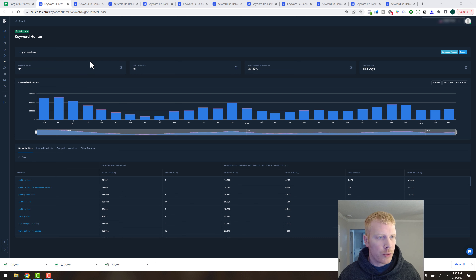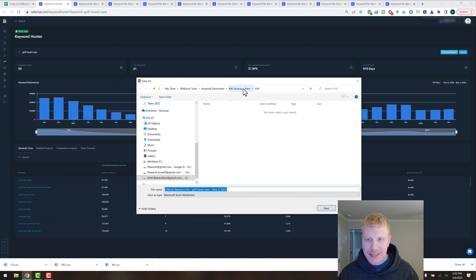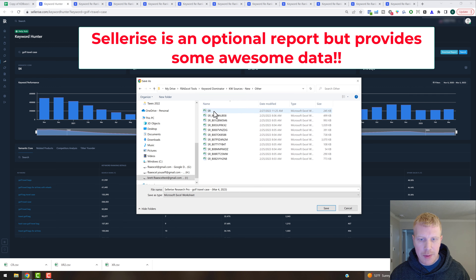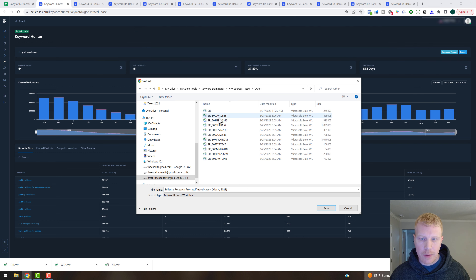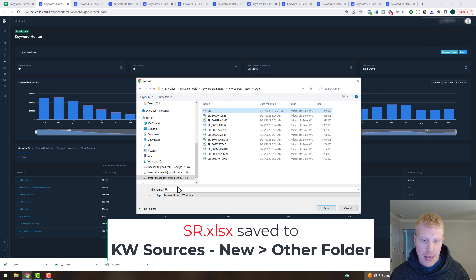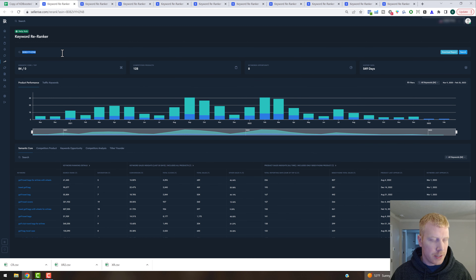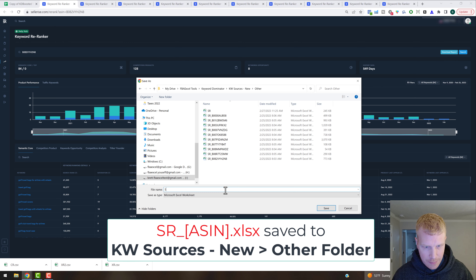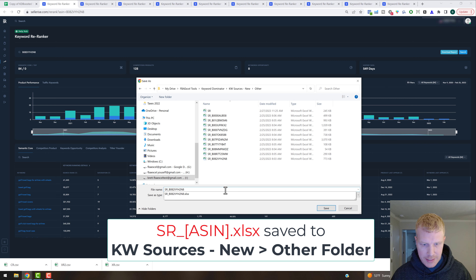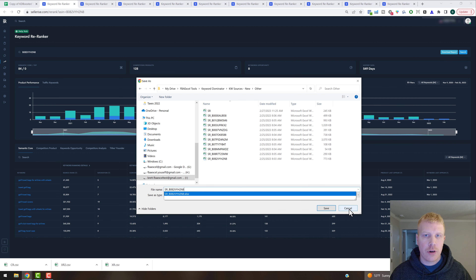Last set of reports: grab the Celerize reports. The first one opens to the Keyword Hunter — just hit Download Report, back up one directory to the Keyword Sources New folder, go to Other. The naming scheme is 'SR' for the Keyword Hunter, and then the ones with ASINs are the Reranker files — so name the Keyword Hunter one 'SR' and hit Save. For the Reranker files, copy the ASIN from the page or URL bar, hit Download Report, and name it 'SR_' followed by the ASIN. Once you have all 10, you're ready to import all the data into Keyword Dominator.